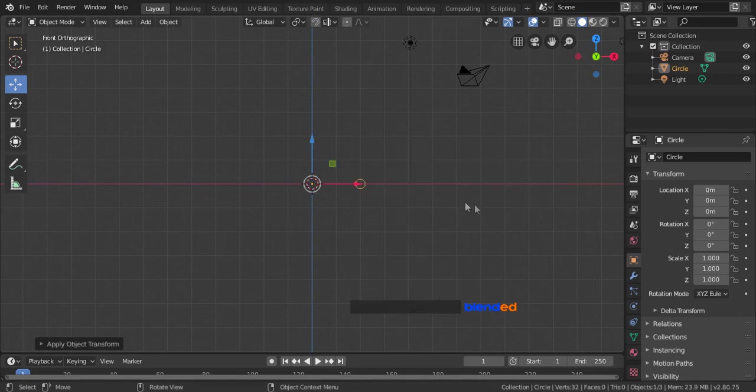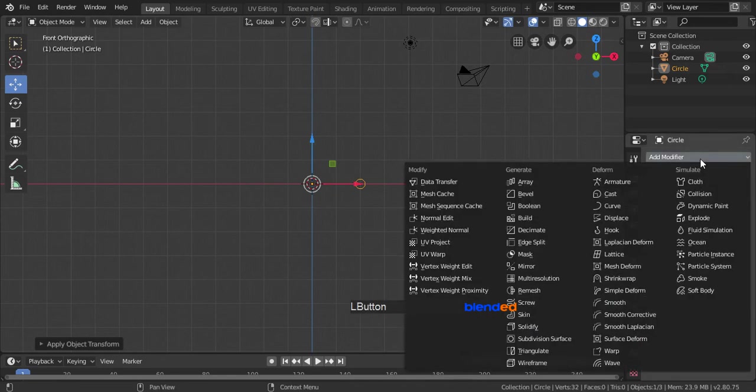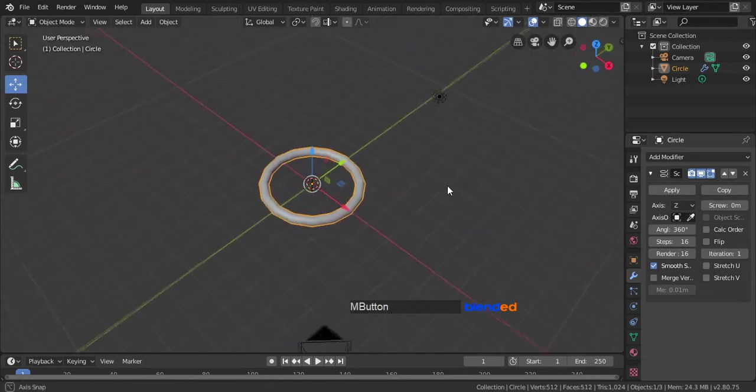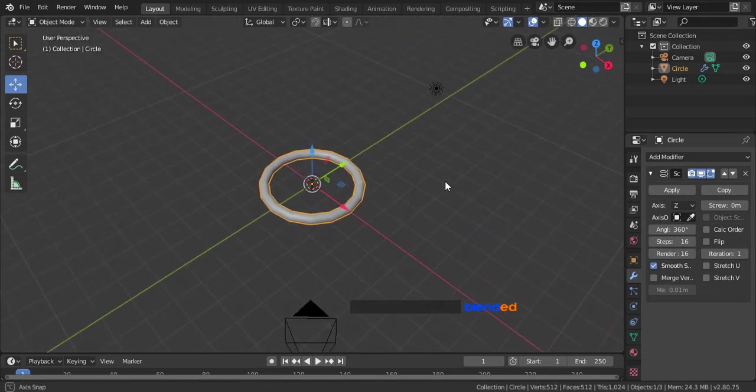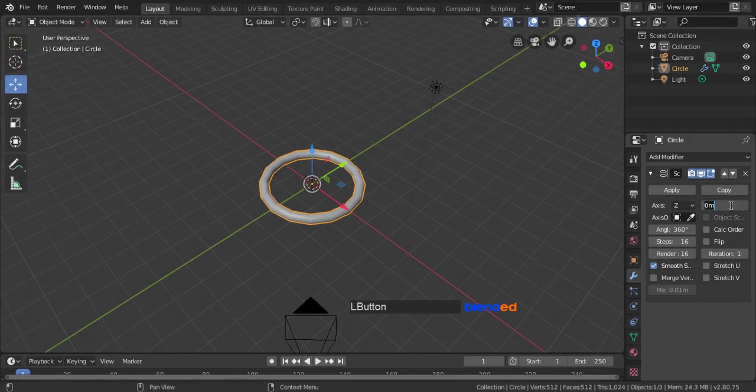Come over here and click on this modifier icon, click on add modifier and click on screw modifier. Rotate the view something like this with middle mouse button. Come back here to the modifier section and set this screw value to 0.4.